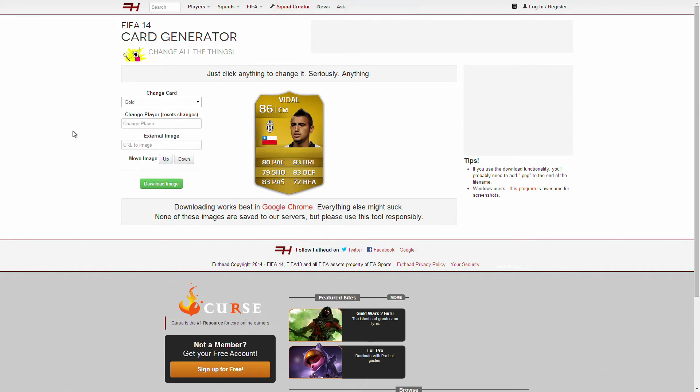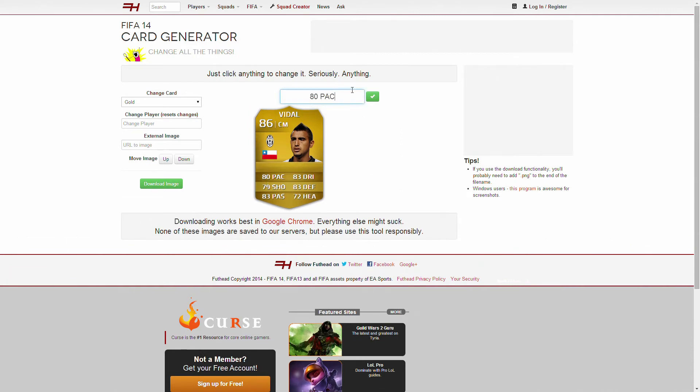Alright. The next player we're going to pick is Mr. Arturo Vidal. And this guy has made amazing changes. He got upgraded. He got an inform. He got a team of the season card. This is what we're going to do. First of all, with the pace,